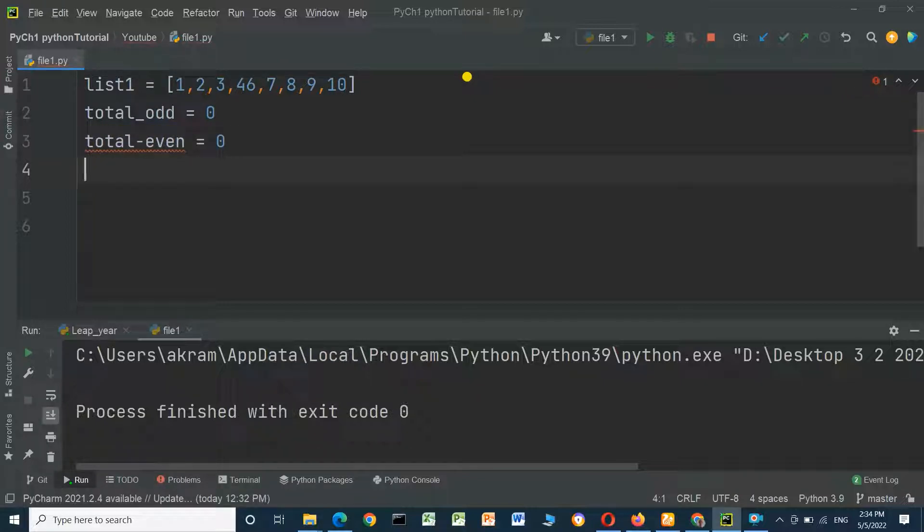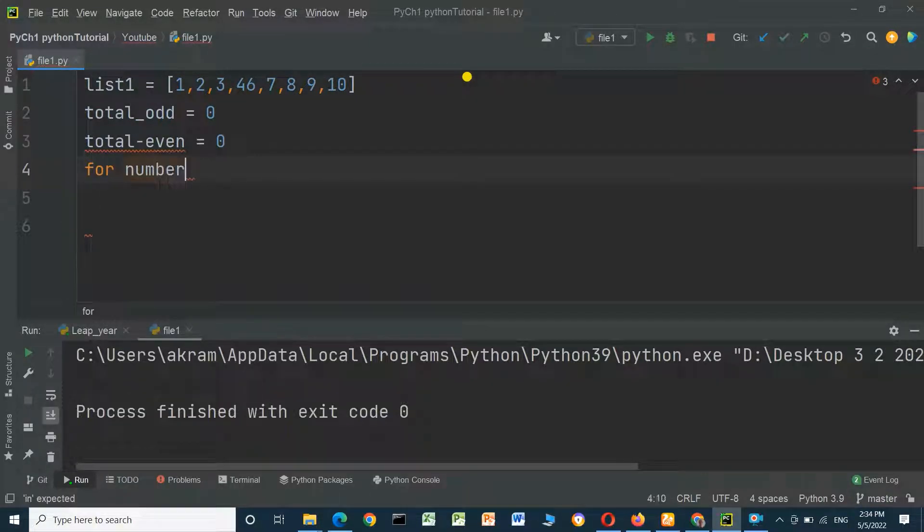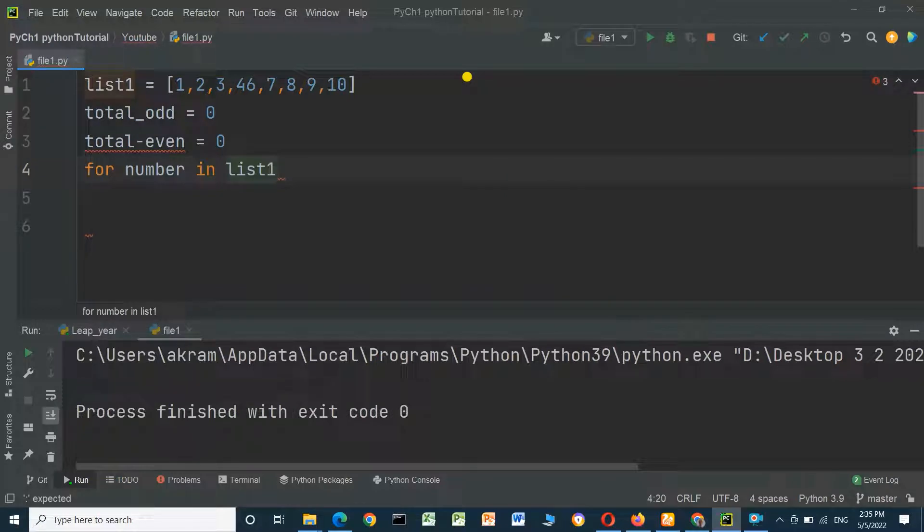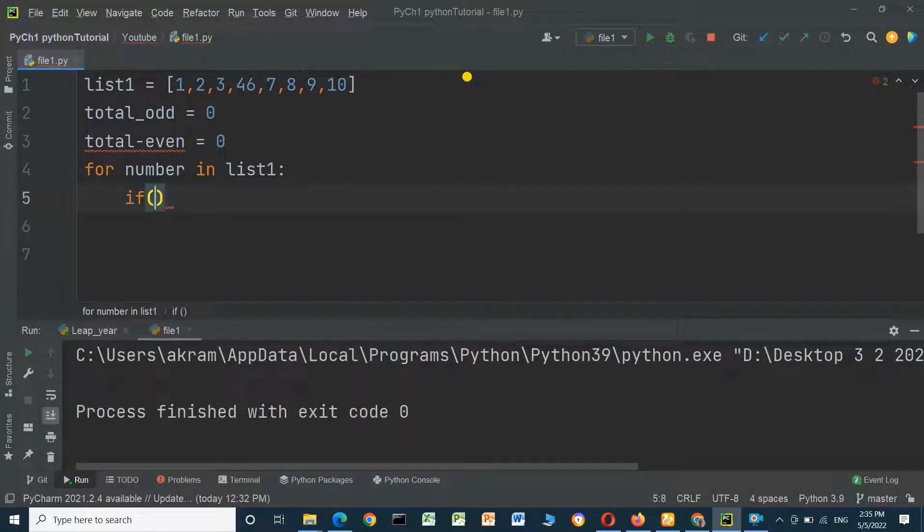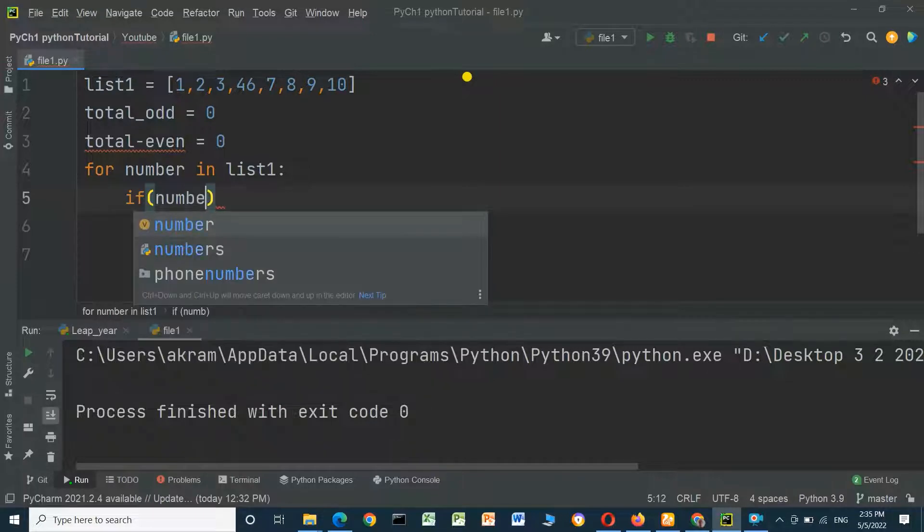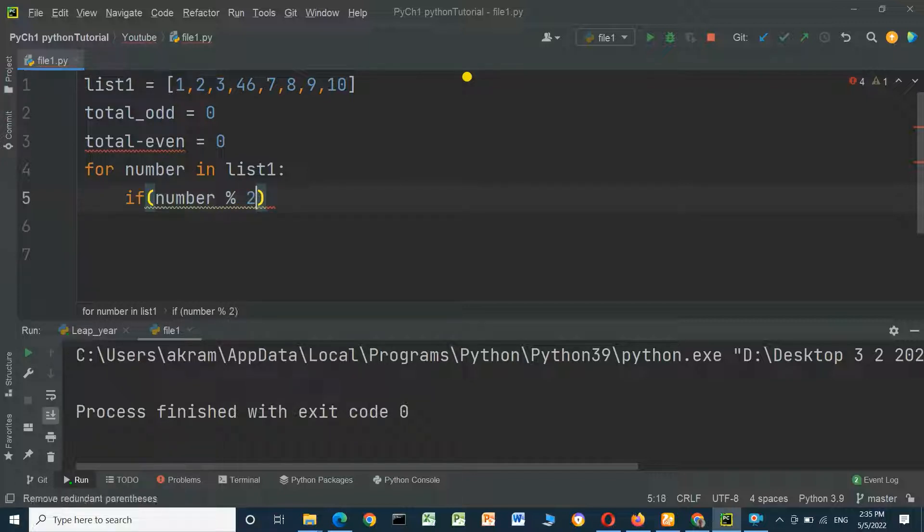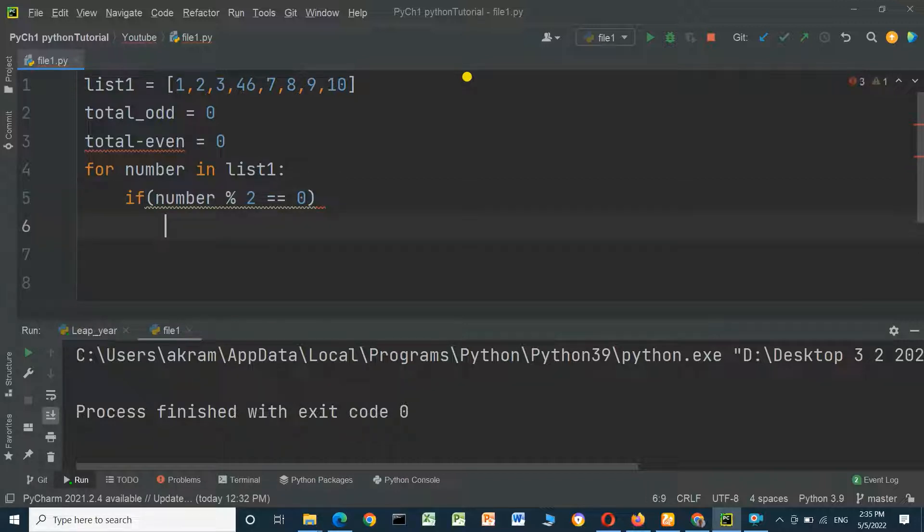We will check the even and odd numbers in a list. For number in list1: if number modulus 2 equals 0, it should be an even number.